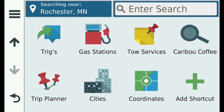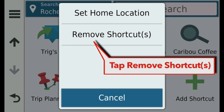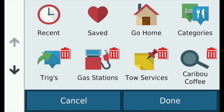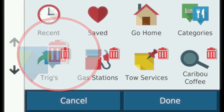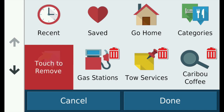Over time, shortcuts tend to become bloated and unwieldy, and some of the older shortcuts may no longer be pertinent. When this occurs, they need to be removed. To do this, tap the three-line menu icon and then Remove Shortcuts. Each shortcut will have a red trash icon on its upper right, indicating that it is now removable. Select the desired item, which will then display an overlying red box with the words 'Touch to remove.' Touch it and Triggs is gone.